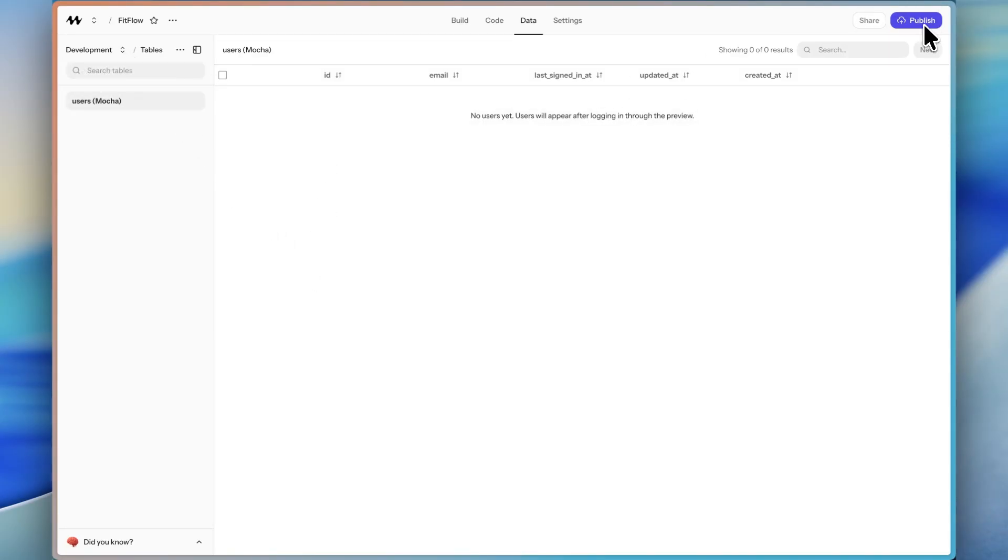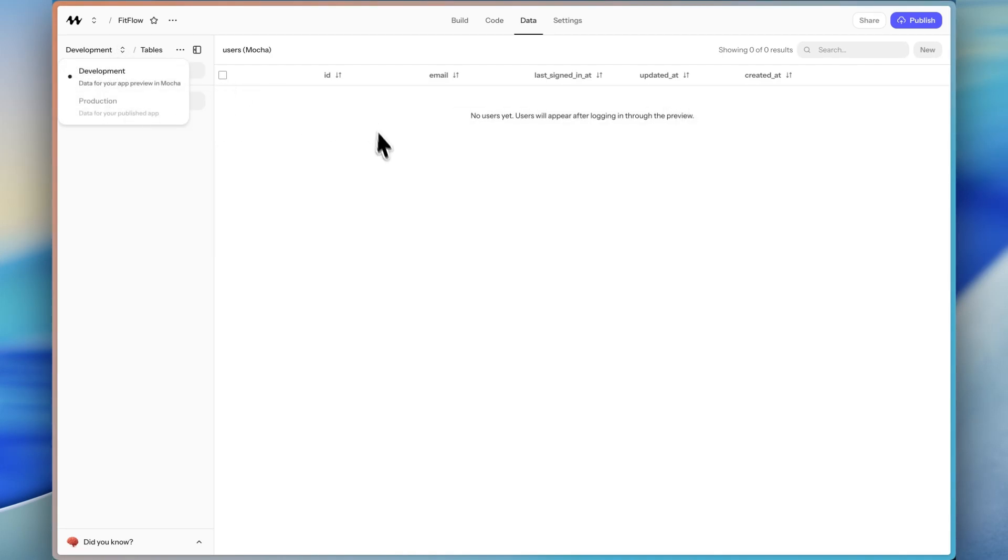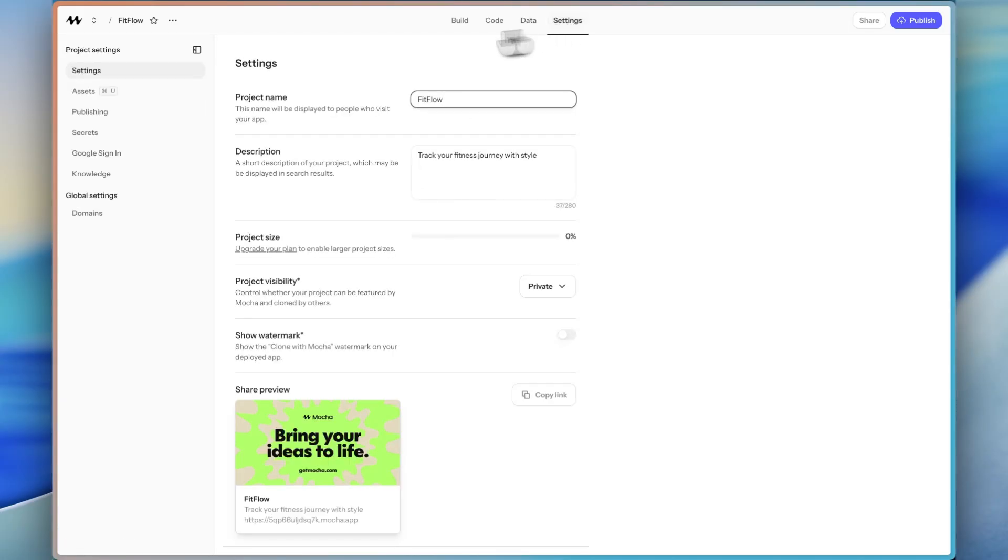which you can play around with. And then your production app. So once you hit publish, the link there is going to be on the production database. And that is for your published app. That's really helpful, especially as you're making changes to your app and want to have two separate databases there.